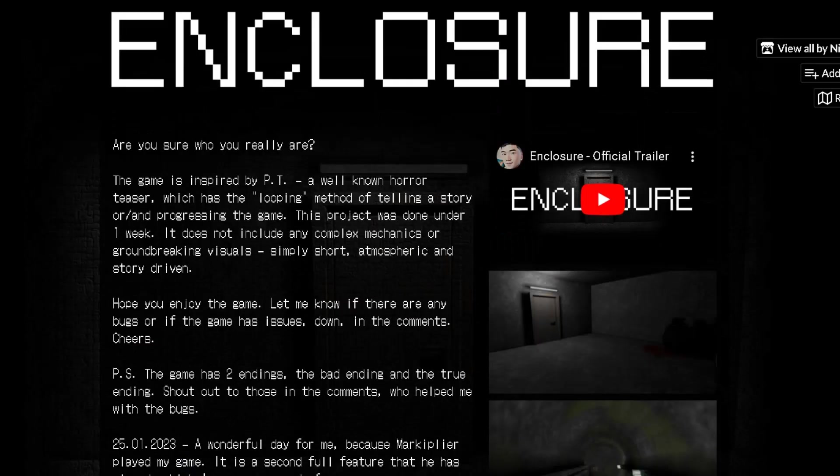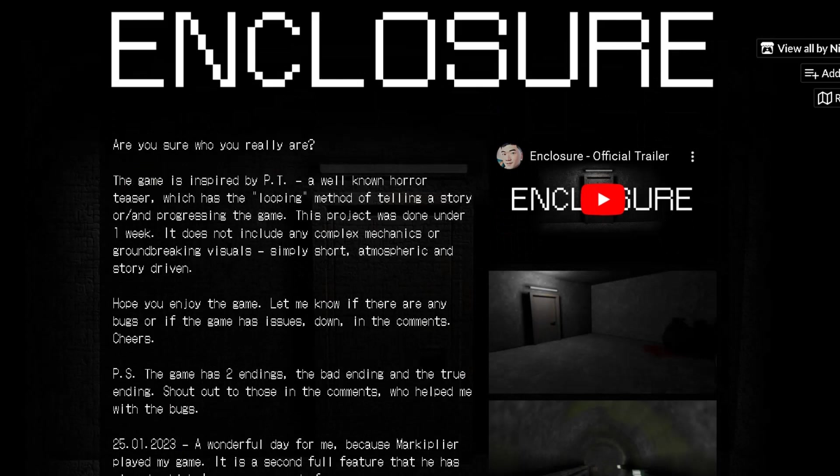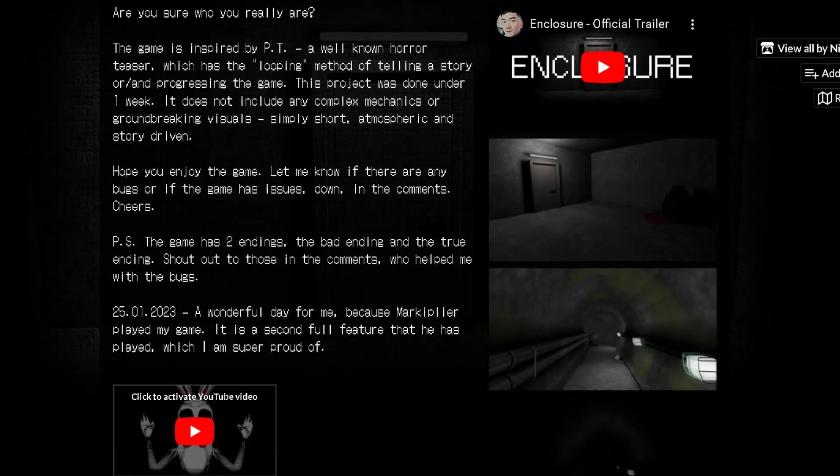Enclosure is one of those spooky games I made. It is directly inspired by P.T. as showcased on the game's page, and basically all you do is you go through a corridor and you get spooked by multiple things.